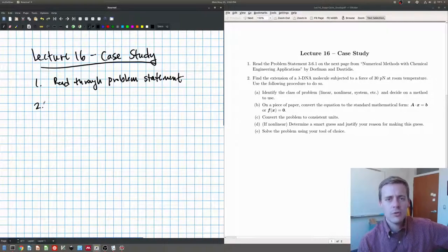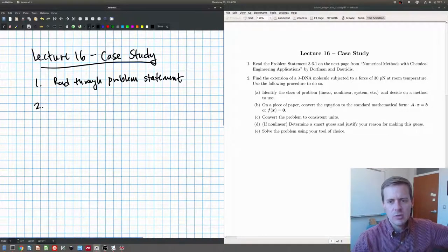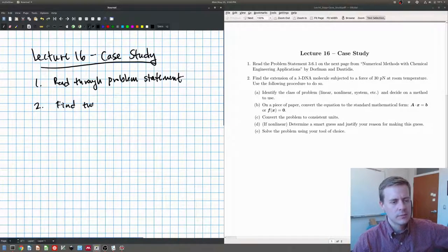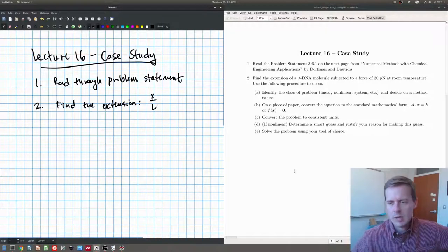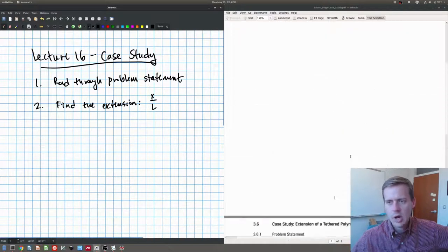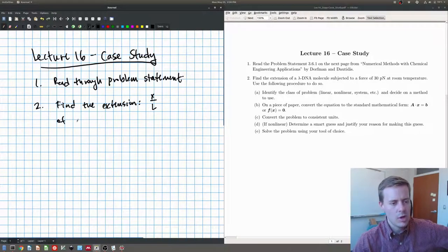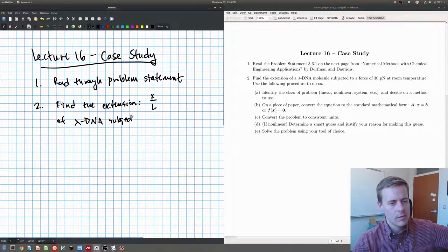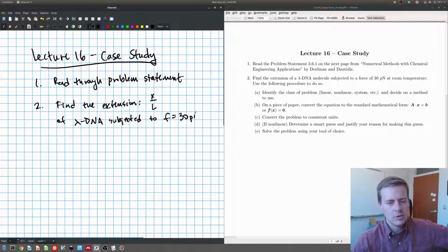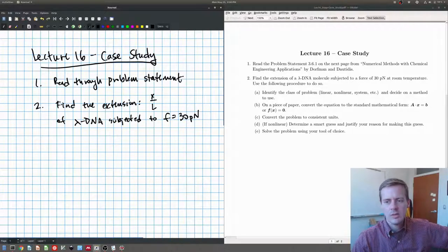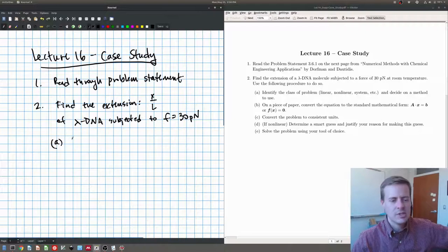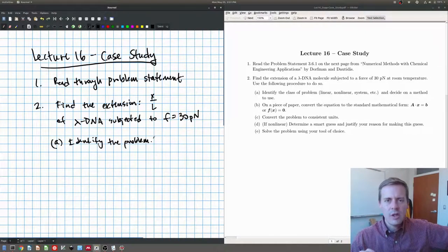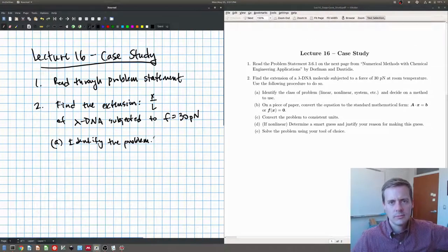Okay, so hopefully you've read through the problem statement. So now, the thing that I'm going to ask you to do for this case study is to do what it says here in number two, which is find the extension. And if I'm not mistaken, the extension is X over L. If we come down here and look at what they call the extension, extension X over L. Find the extension of a lambda DNA molecule subjected to a force of 30 piconeutons. So that's the goal of this, is to find that extension of lambda DNA. So the first thing I want you to do is sit down, part A, is I want you to do what I said was this tip one, which was identify the problem. So I want you to identify the problem, so pause the video, sit down and figure out and identify the problem and what method you're going to use.